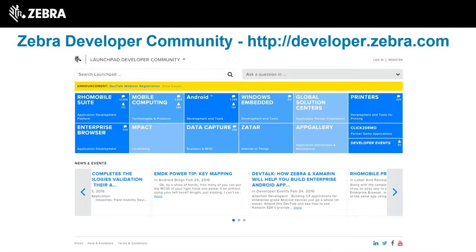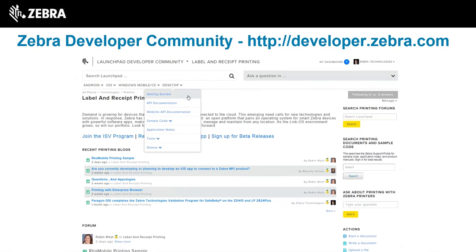If you don't want to wait and want early access, you can go to launchpad or email zISV_NAL_support@zebra.com. Launchpad at developer.zebra.com is where Zebra builds and drives its developer community. On the label and receipt printing page there's a 'sign up for beta releases' button. There are also frequently updated blogs, discussion answers, and links to getting started guides and API documentation.